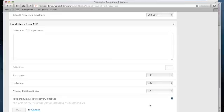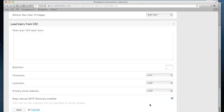you have an option to keep manual SMTP discovery enabled. This is a very common approach. You use this CSV upload process to load your initial set of users, and then you use the SMTP discovery for ongoing changes.